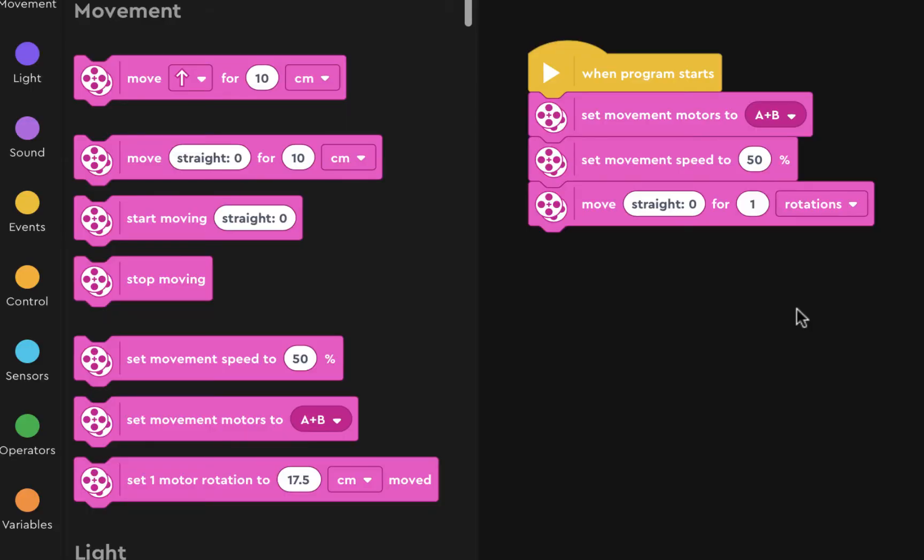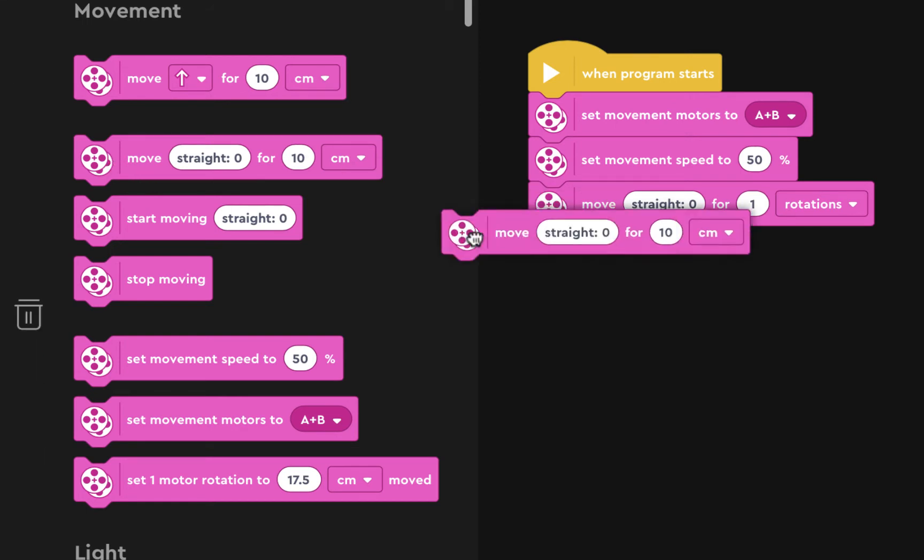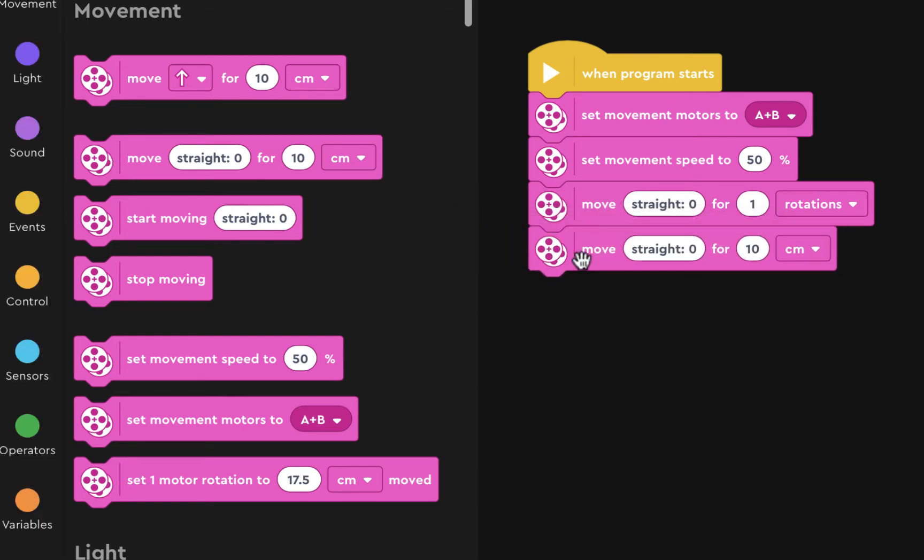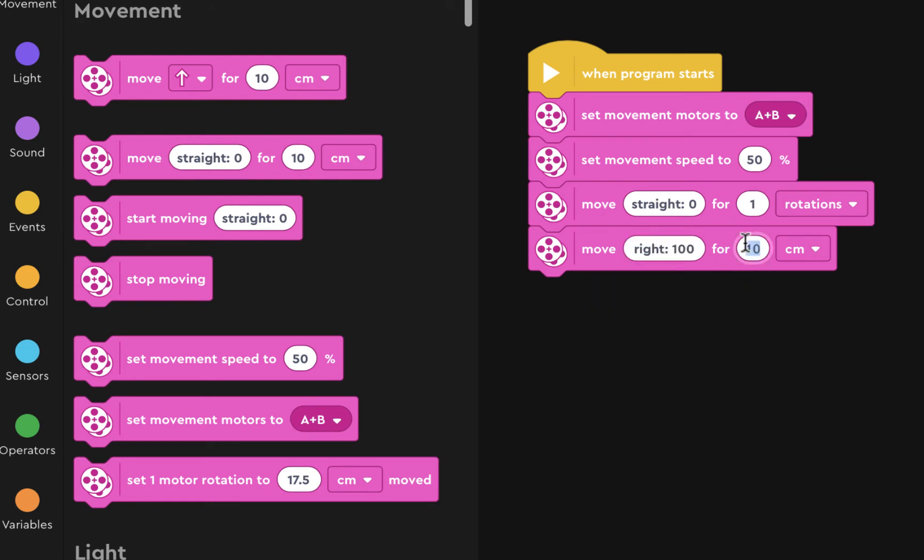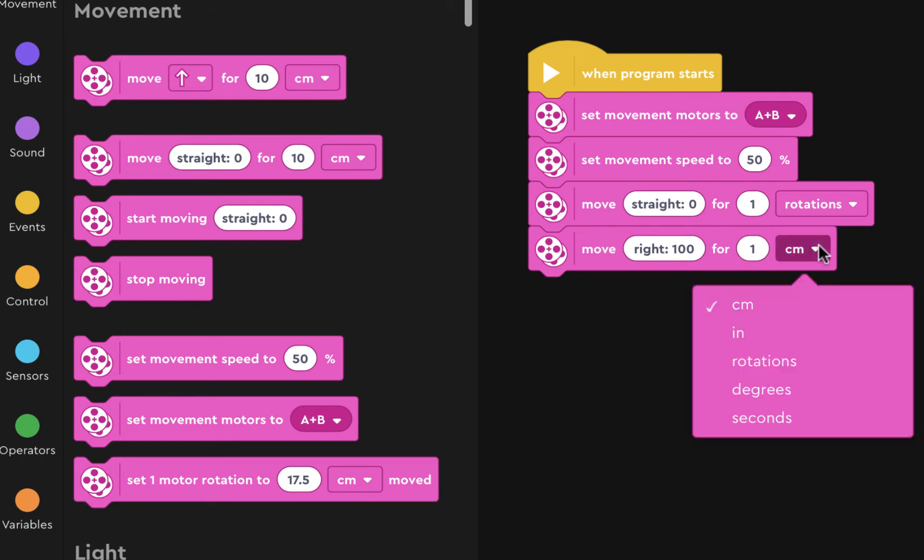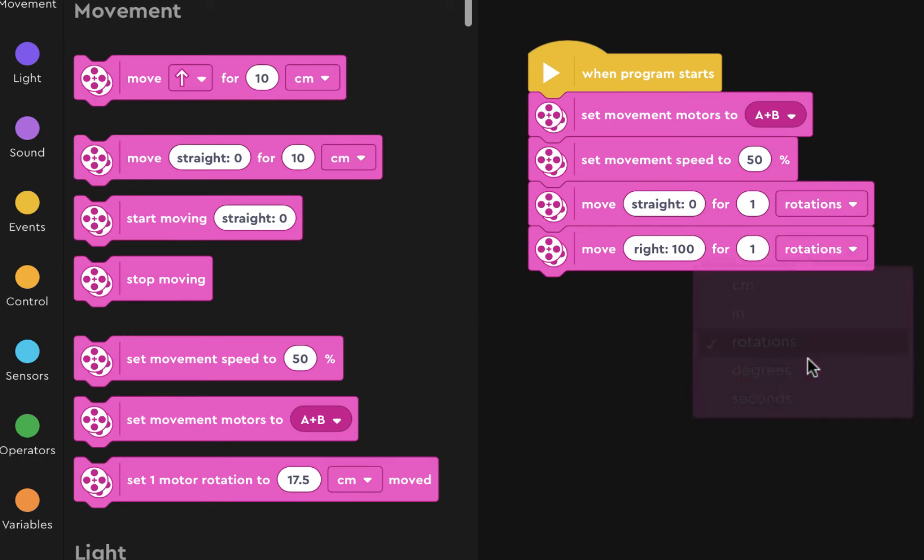After this it's time to experiment with some turning. So you're going to put another block to move straight for one rotation and then you're going to go all the way to the right for another rotation. Try this.